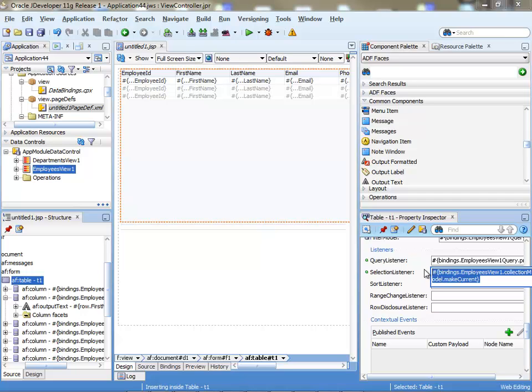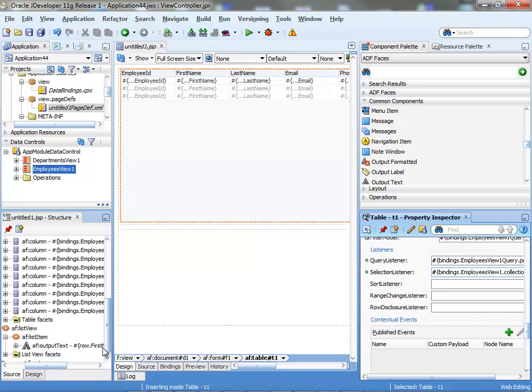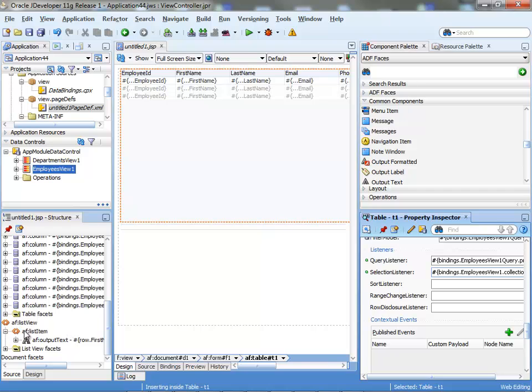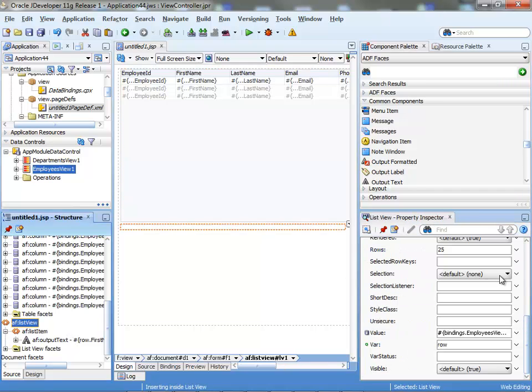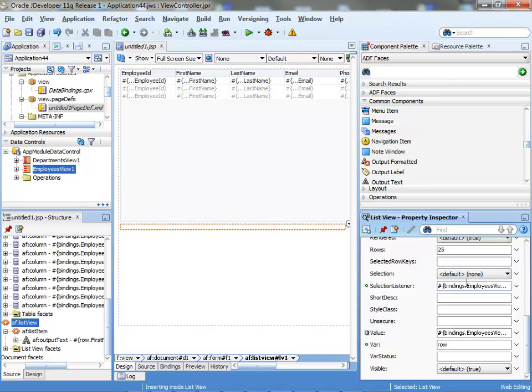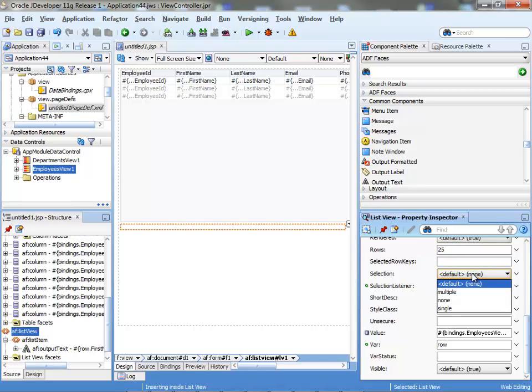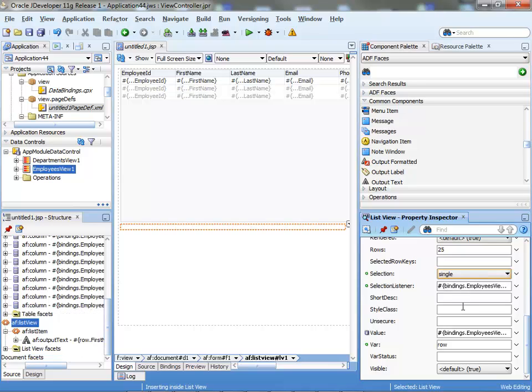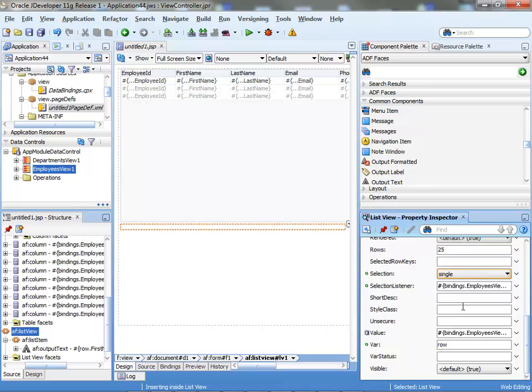You can actually pick it up and bring it from the table property into your list view property and just drop it into the selection listener, like that. And you probably want to also turn the selection of the list to be the same thing as you did in the table. So this is how you basically go about defining the list.